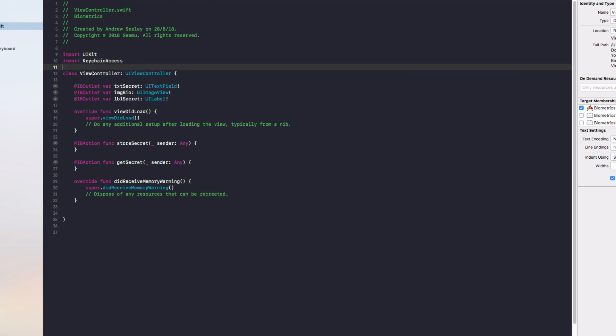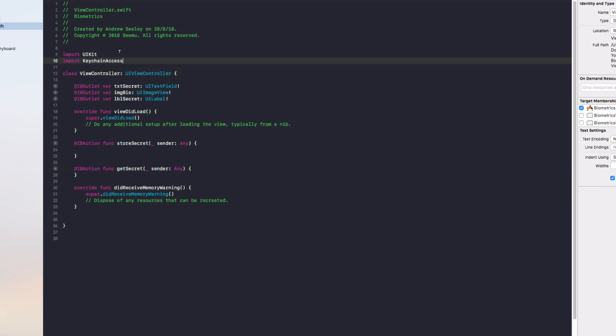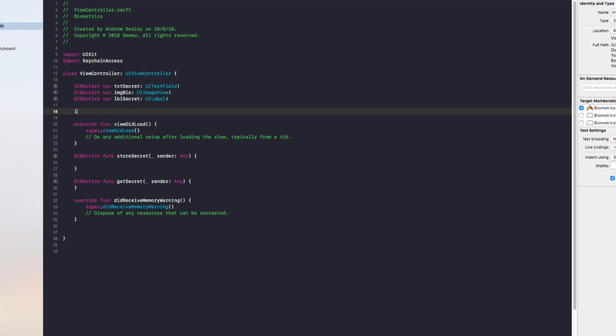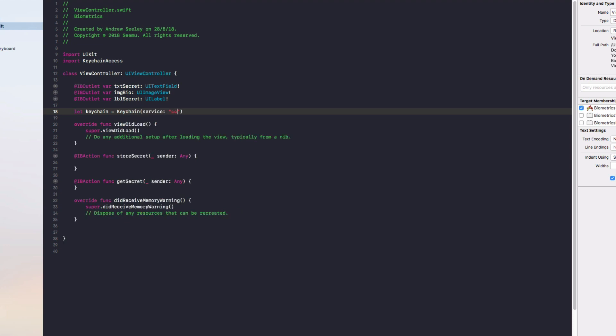Next we need to get our keychain. I'm going to do let keychain equals keychain, and we need to do service. This service needs to be whatever our app ID is, so I'll do com.example.